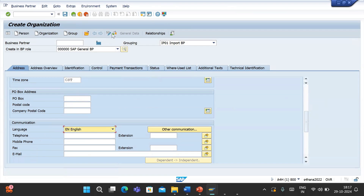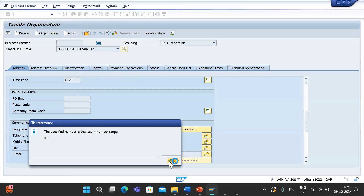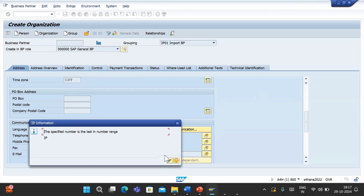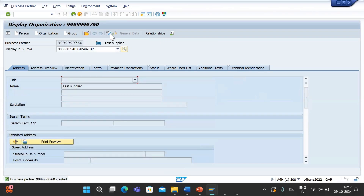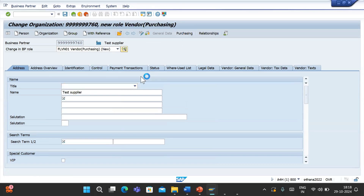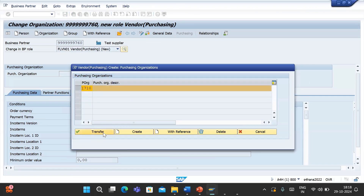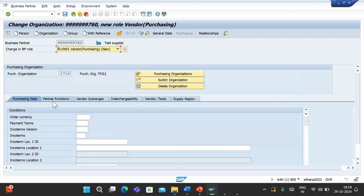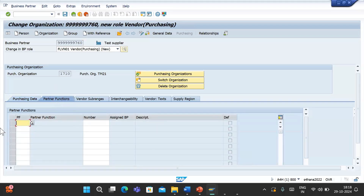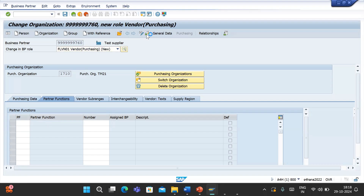In real time most of the fields are mandatory, but this is just for testing so I kept them as optional. I will save this BP. The number is per the last number range. Now the BP is created. We'll extend that BP role to the supplier role. In Purchasing, click on Purchasing, enter the purchase organization and link it - transfer. Now here you can see the partner functions. We created ZA. Let me try to save.